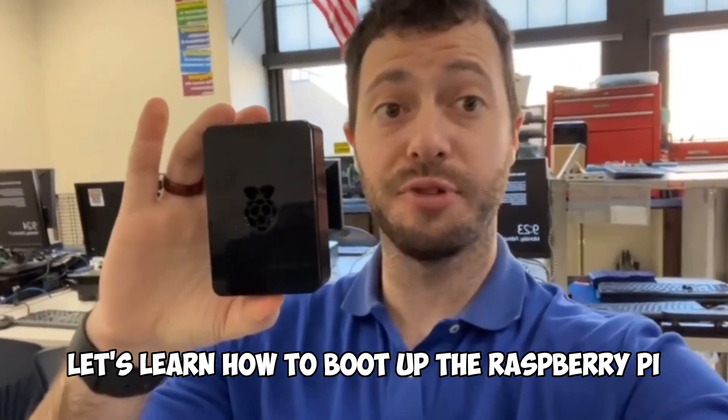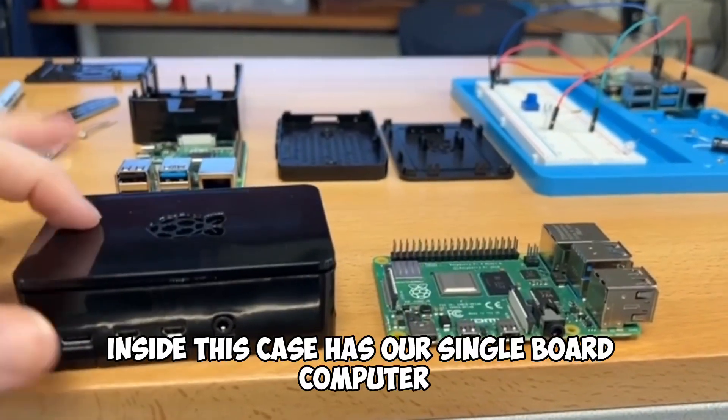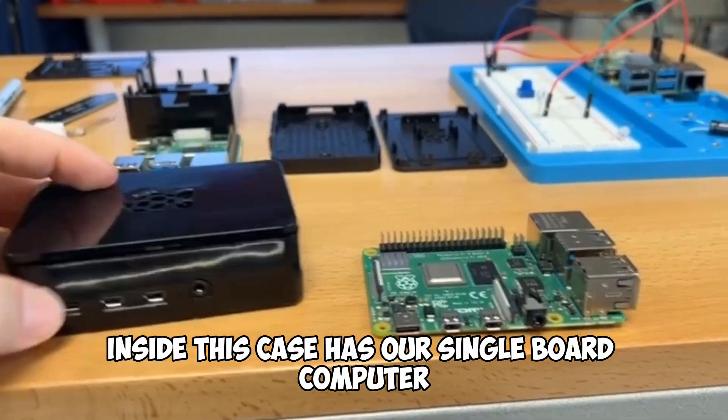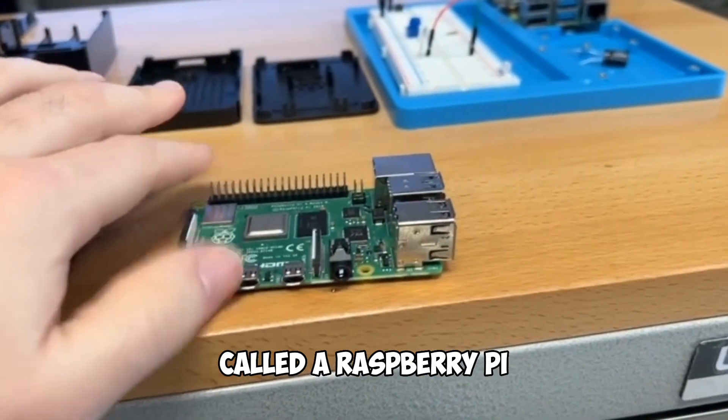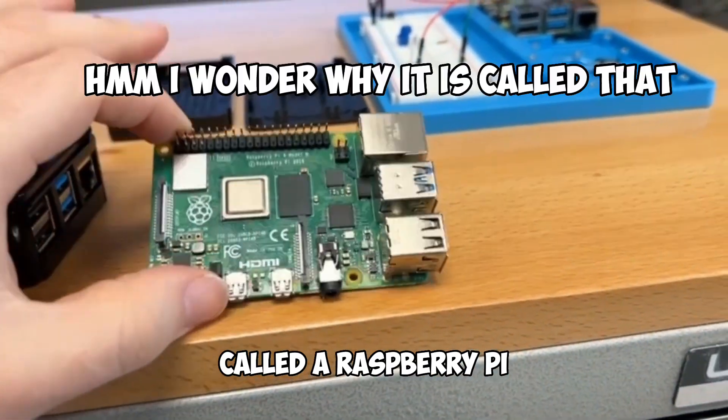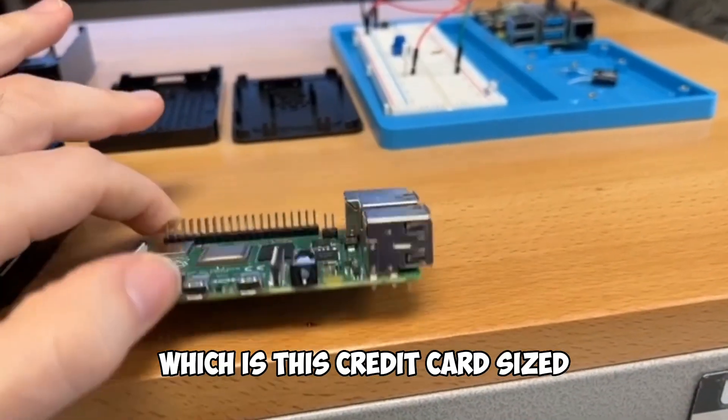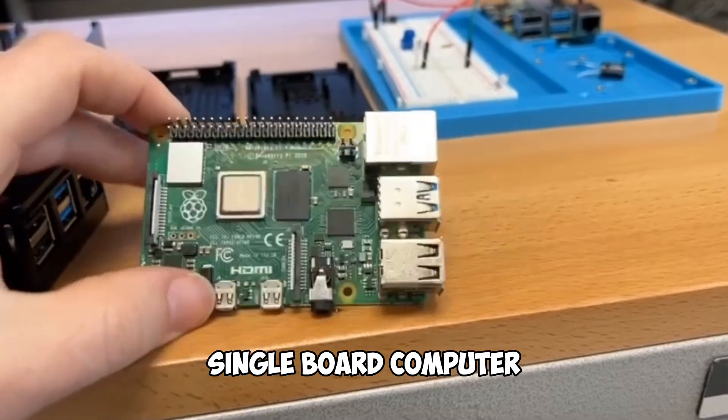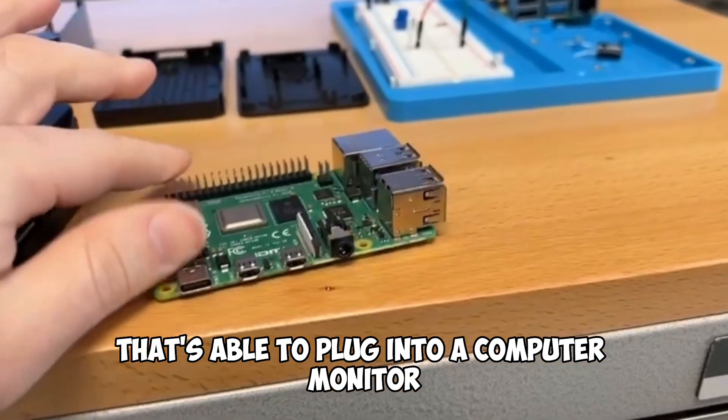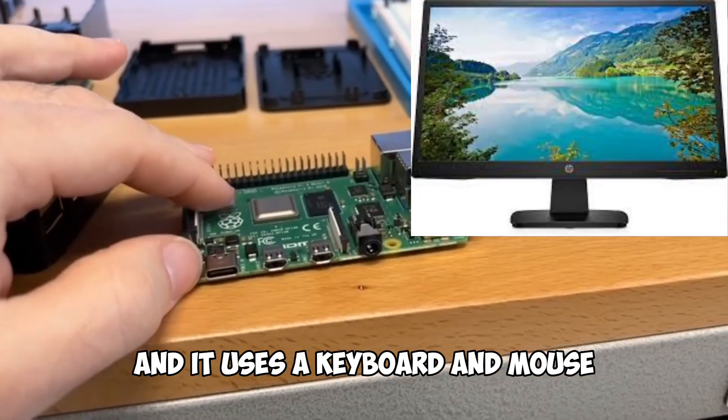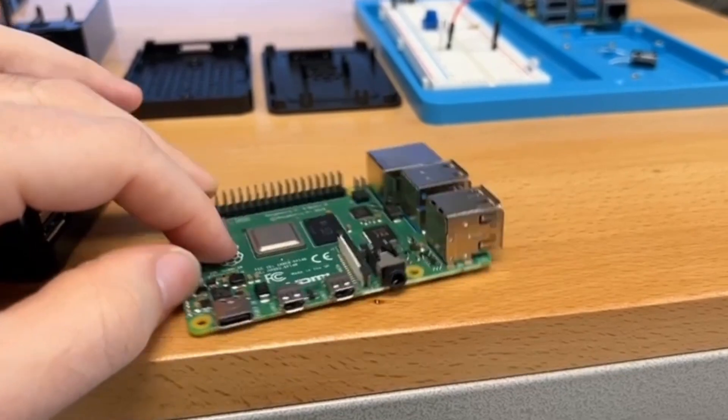Let's learn how to boot up the Raspberry Pi. Inside this case has our single board computer called a Raspberry Pi, which is this credit card sized single board computer that's able to plug into a computer monitor and it uses a keyboard and mouse.